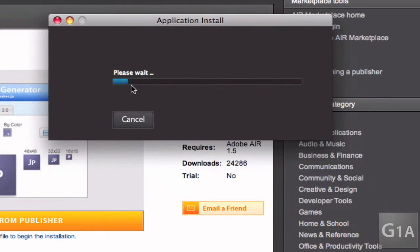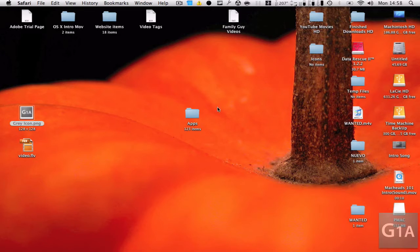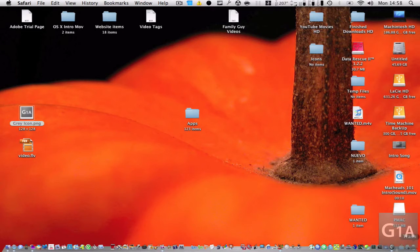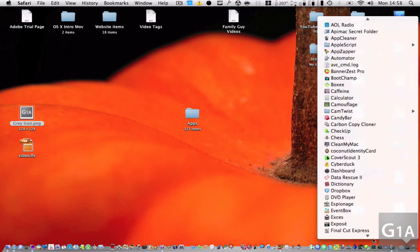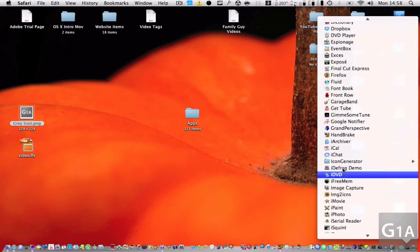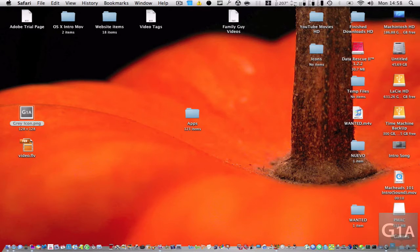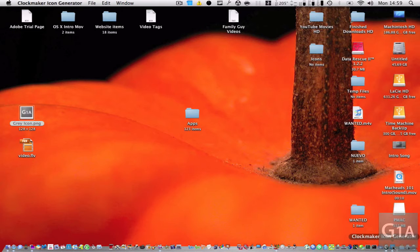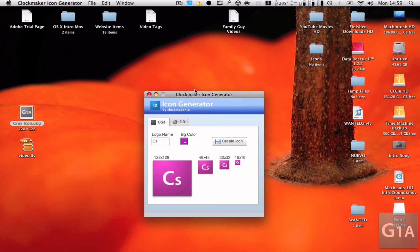Here you see this — I already have it installed, so I'm going to close that and close this. Once you have it installed, it's very easy to install. Once you have it done, I have right here Icon Generator. So you're going to open the app and it should look something like this.